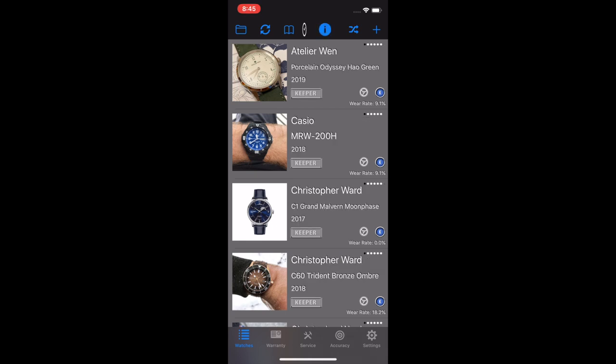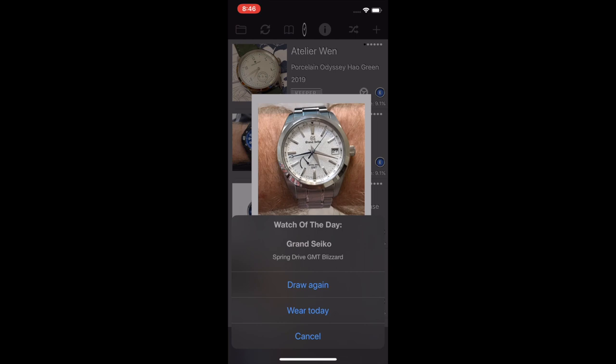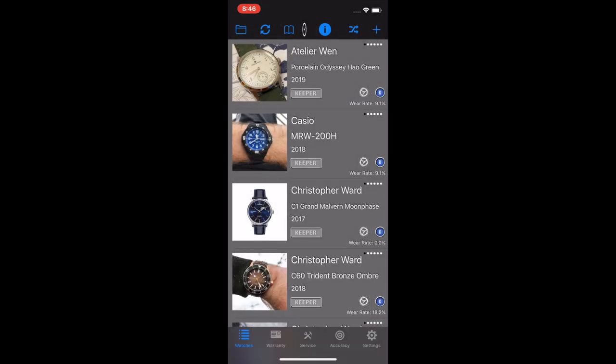One of the things is I get up and sometimes I pick my watch first, sometimes I pick the clothes I want to wear first. But if you want to get out and about and you don't know what to wear, you see the crossed arrows here in the top right of the header, click on that, it's going to draw a random watch for you. And you can say, No, I really don't want to wear that one, draw again. Or you could say wear today, which will mark it as the watch you're wearing today and add that to your wear stats.